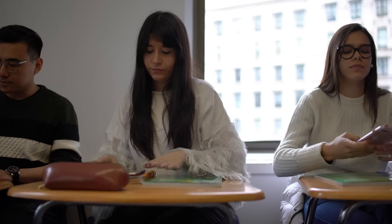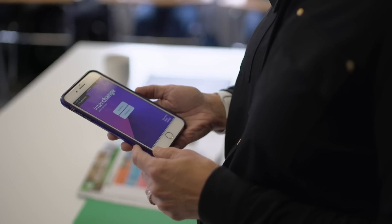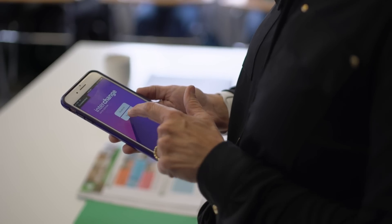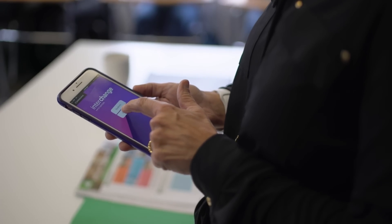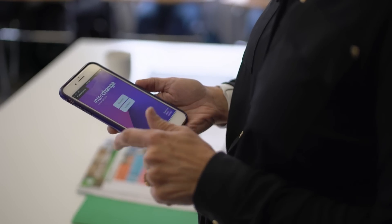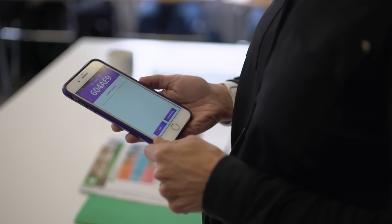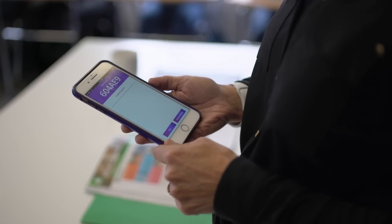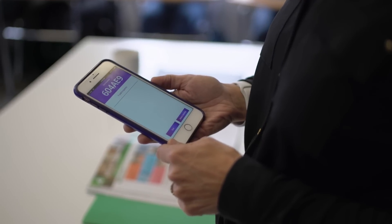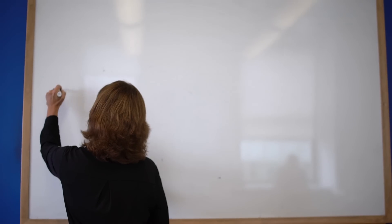The class starts with the teacher getting the students to join her class on the app. Once the teacher has selected 'teacher' on the home screen, she will be shown her unique class number, which she then shares with the class.